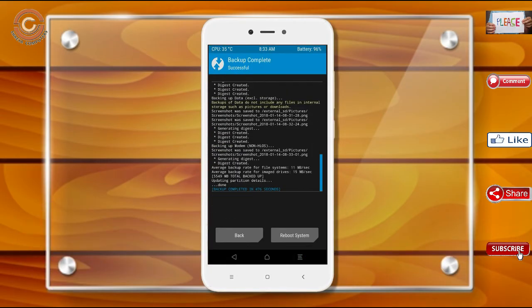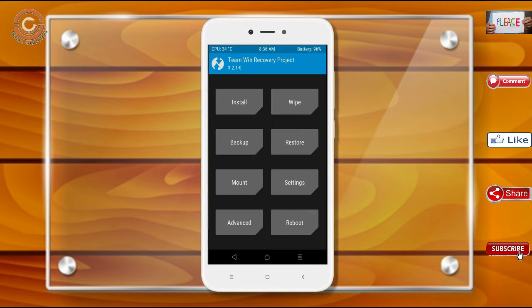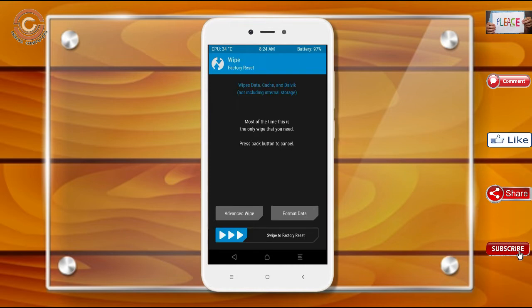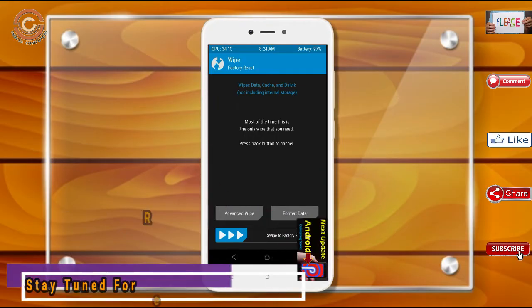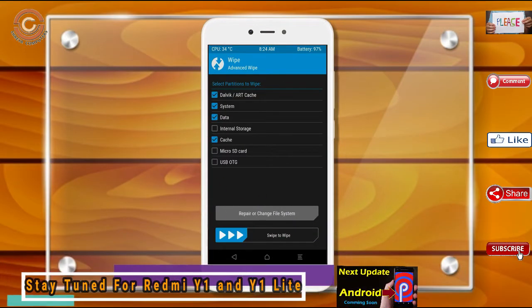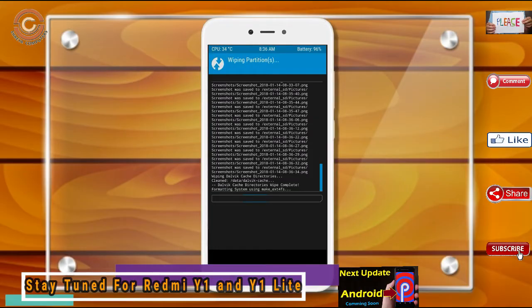Press on back. By wiping this temporary data, it will allow a clean install of the custom ROM. Select wipe, select advanced wipe, select Dalvik cache, system, and data, then swipe right to confirm.